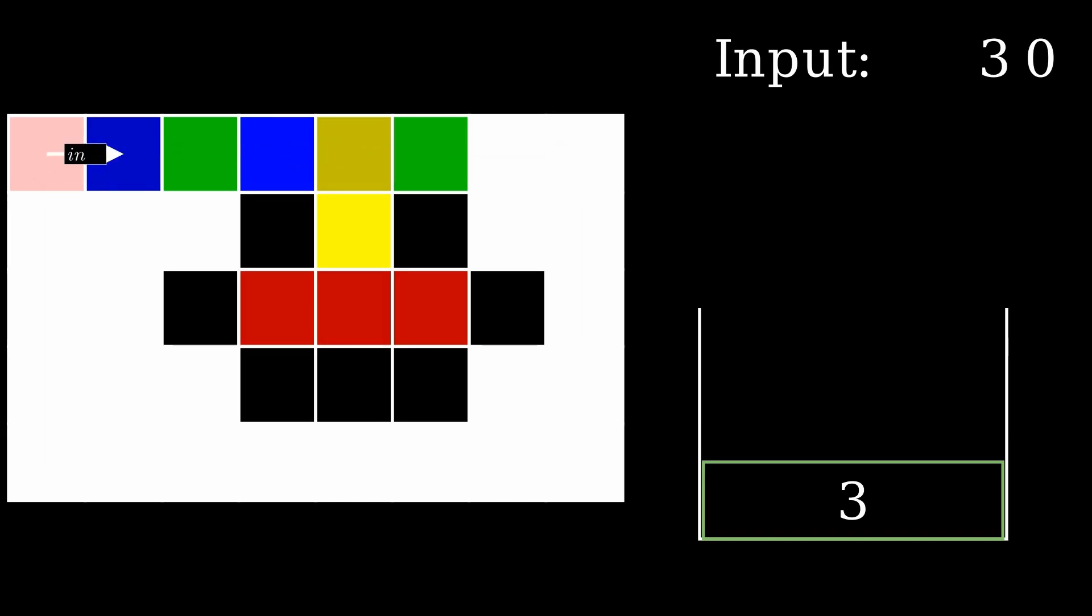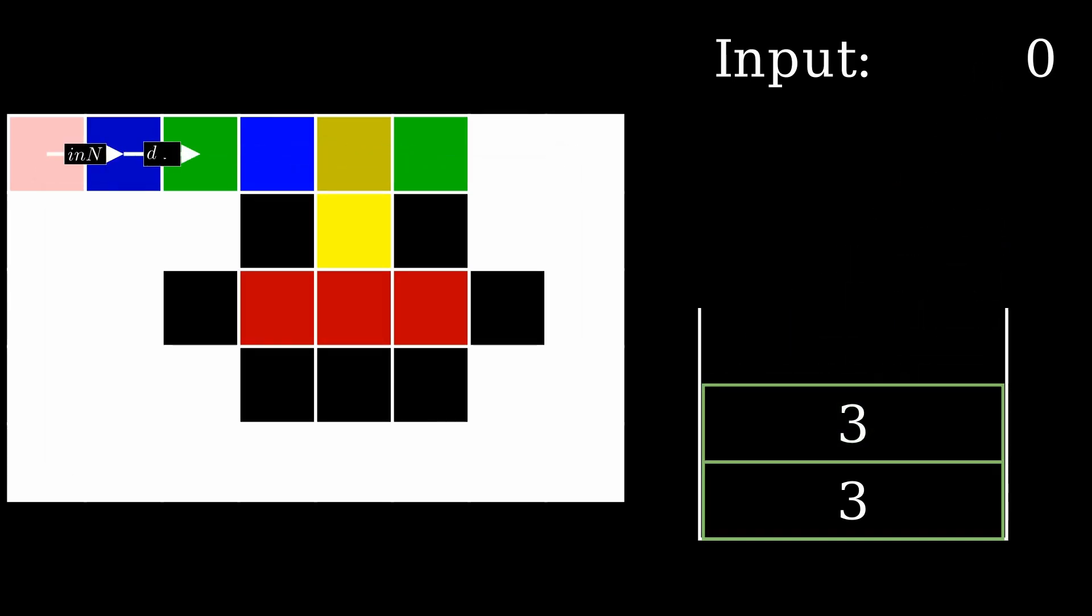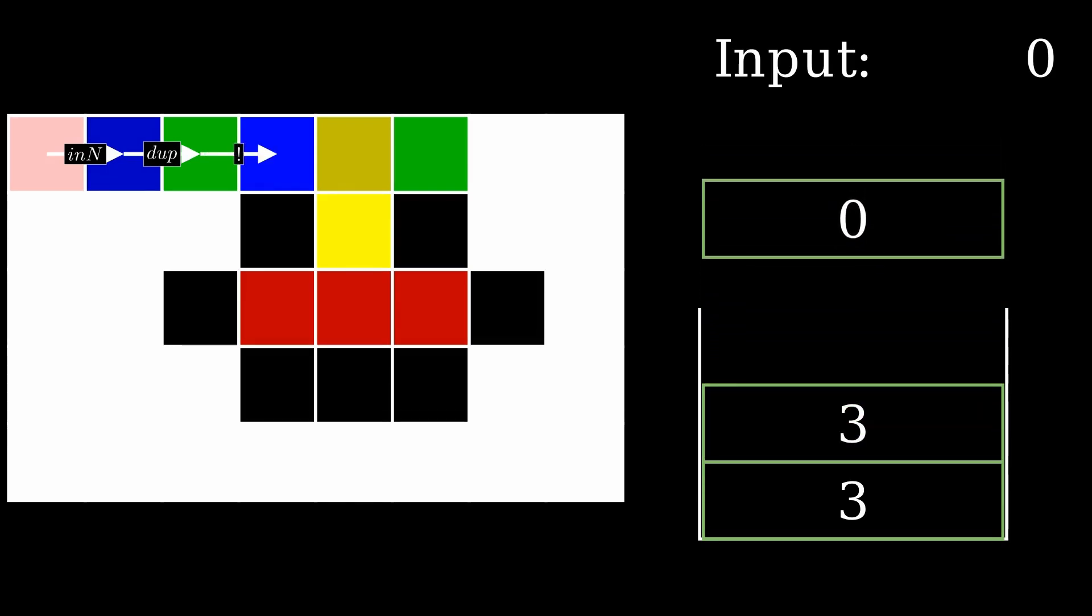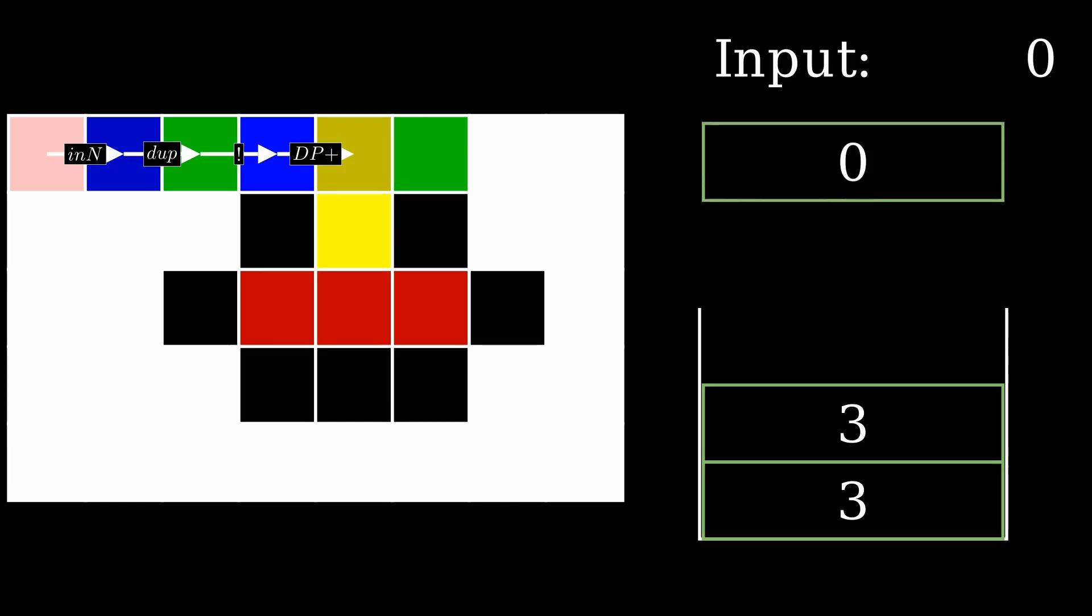The program repeats the same process for the third input, reading, duplicating, negating, and adding the number to the existing sum on the stack.